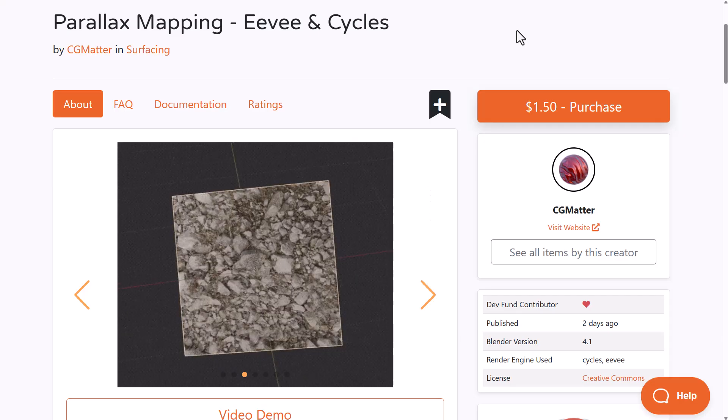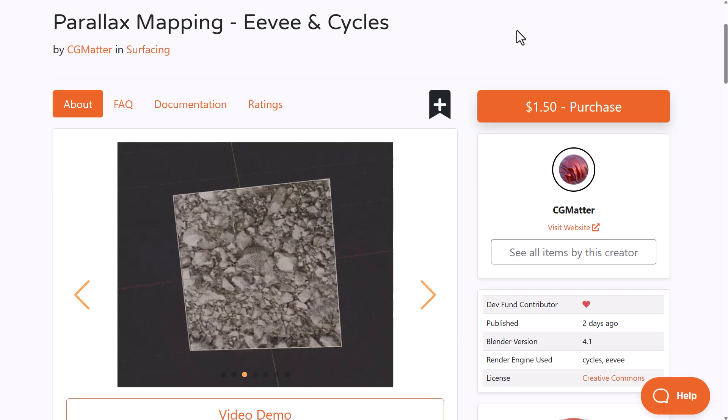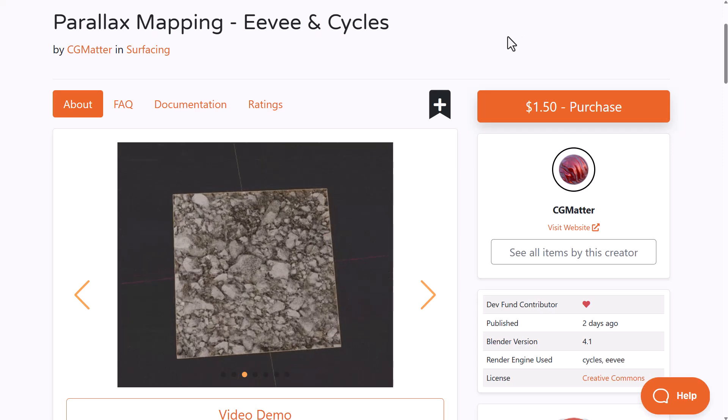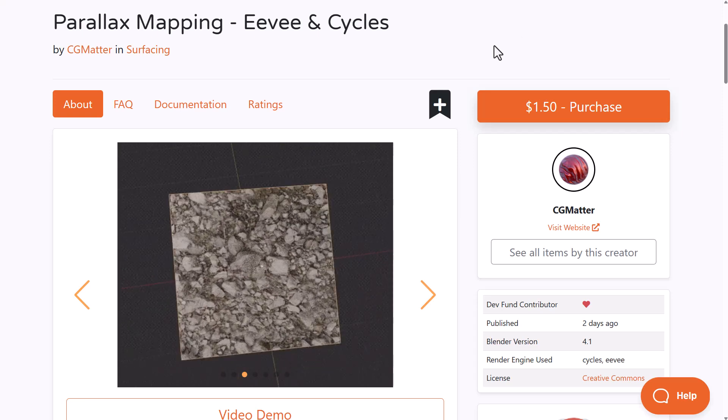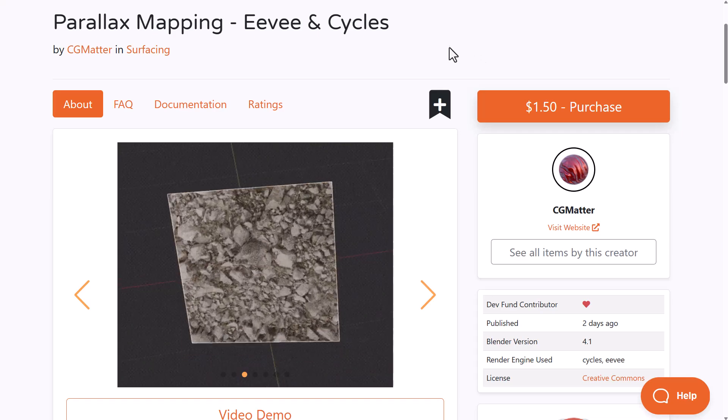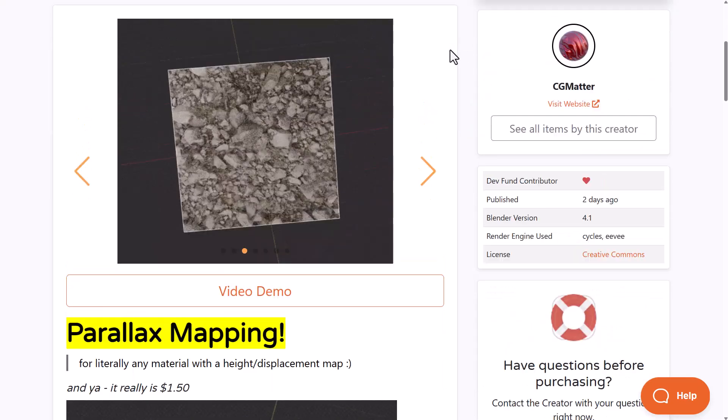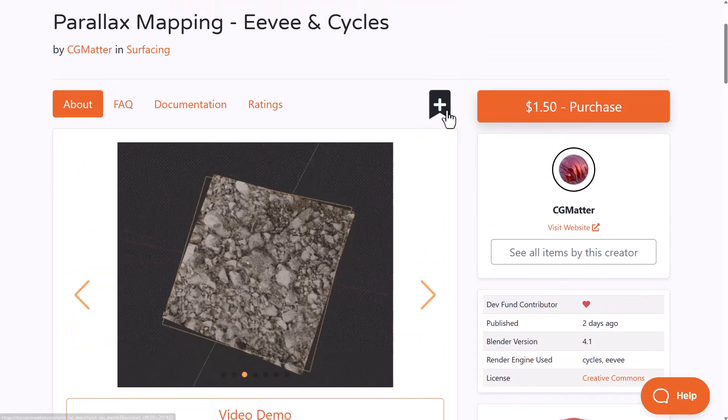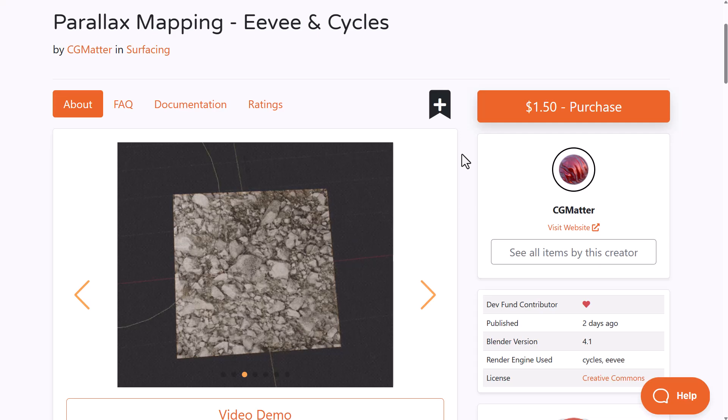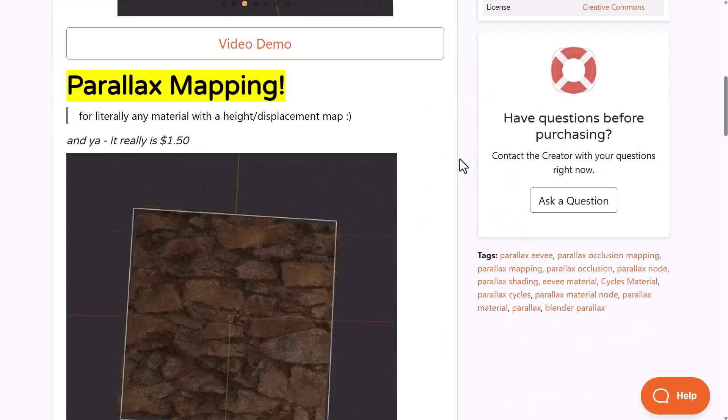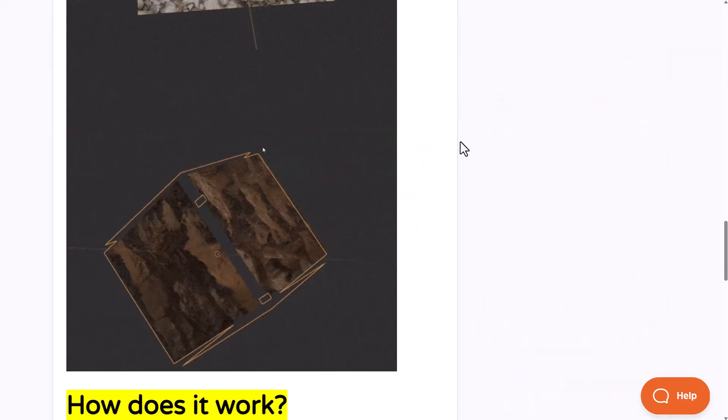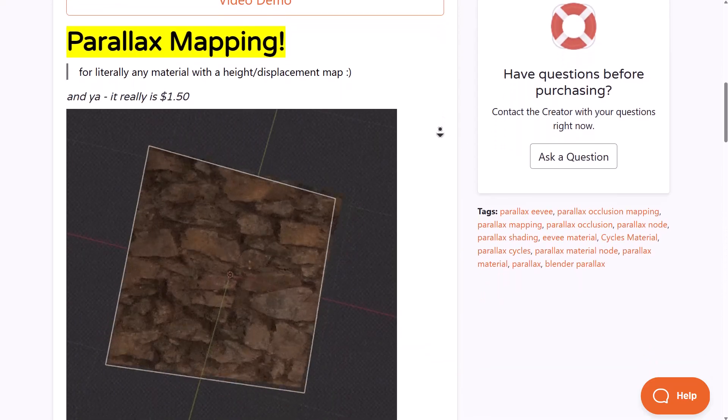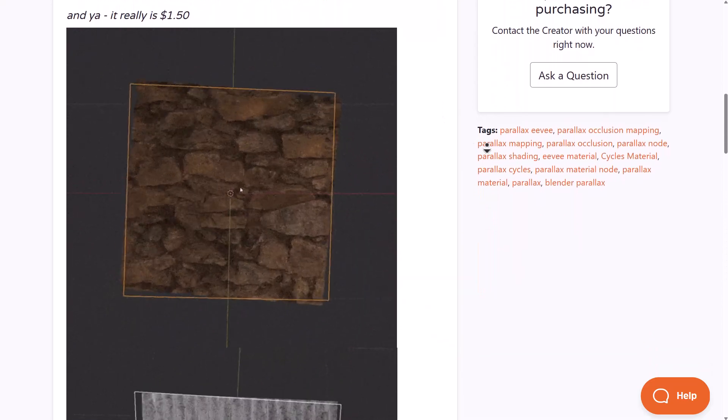If you like working with 2D planes and you've been wondering how you can create parallax effects, especially for buildings with windows, the Parallax Mapping from CGMata is now here. CGMata is currently offering this for $1.50. This works with any model that has a height map or a displacement map.